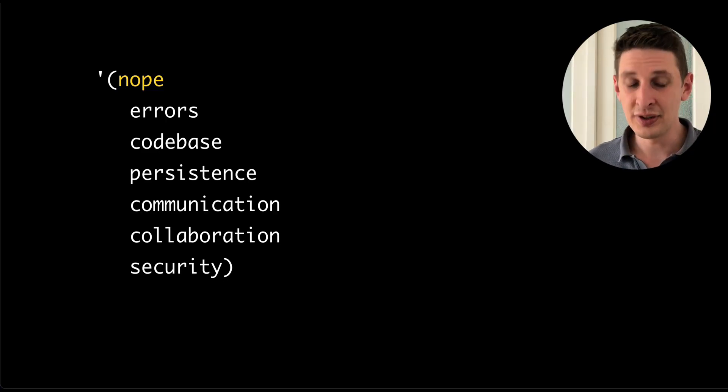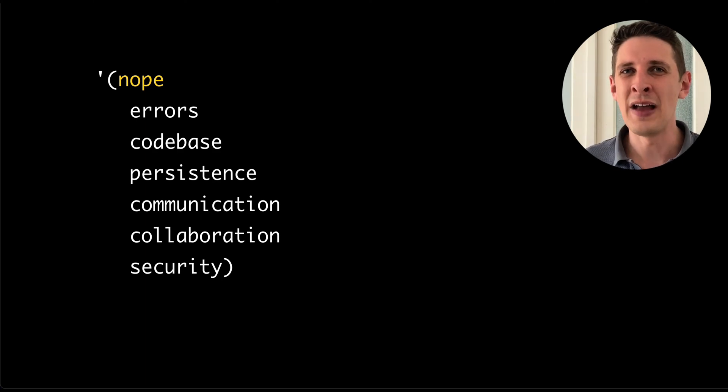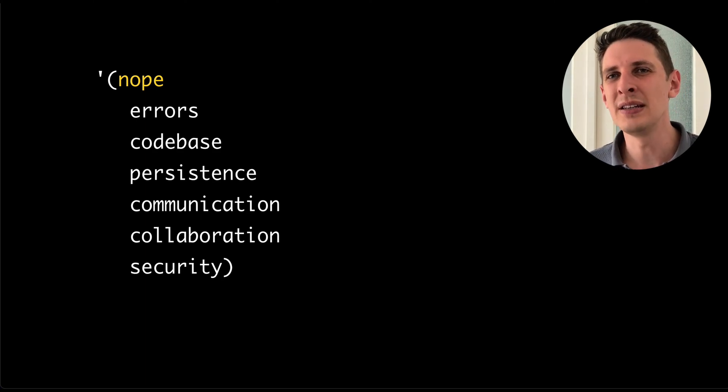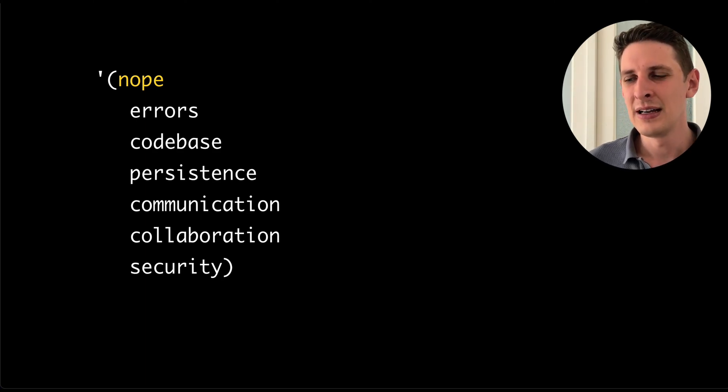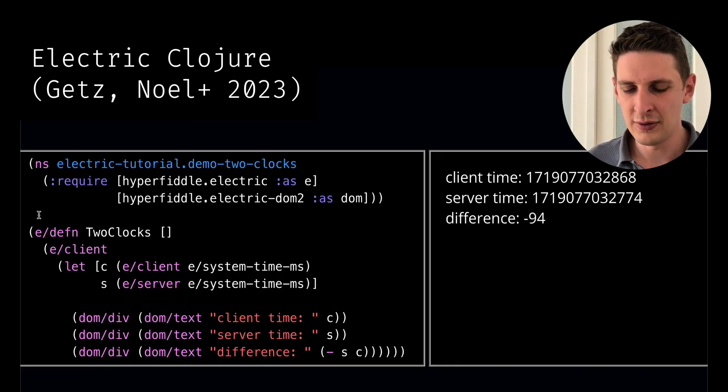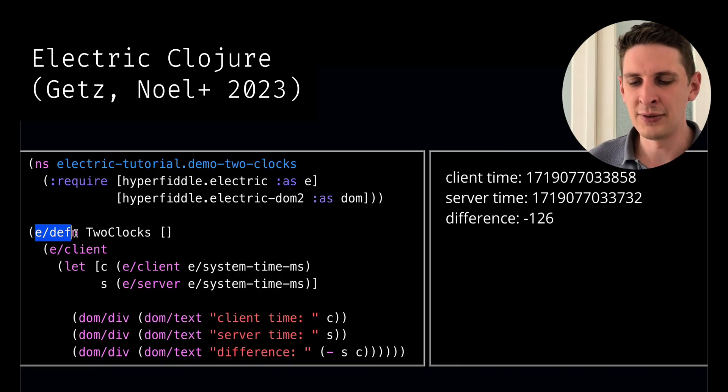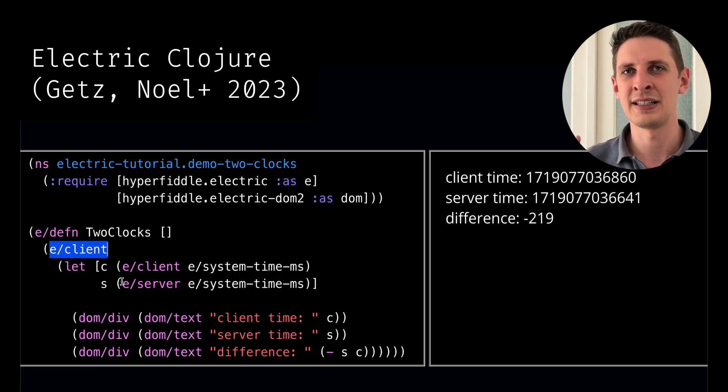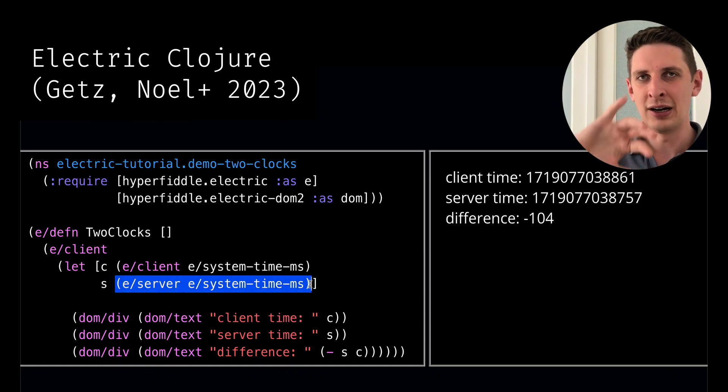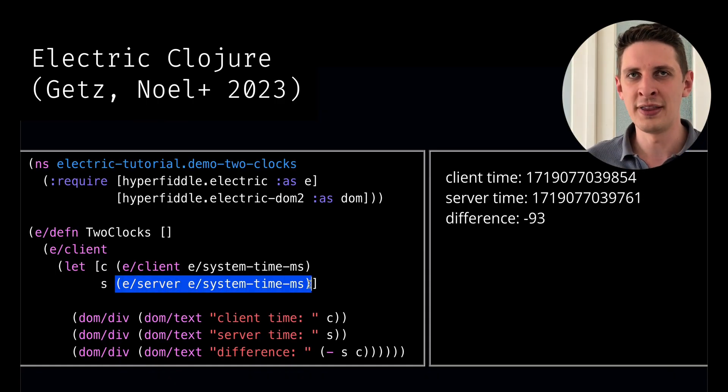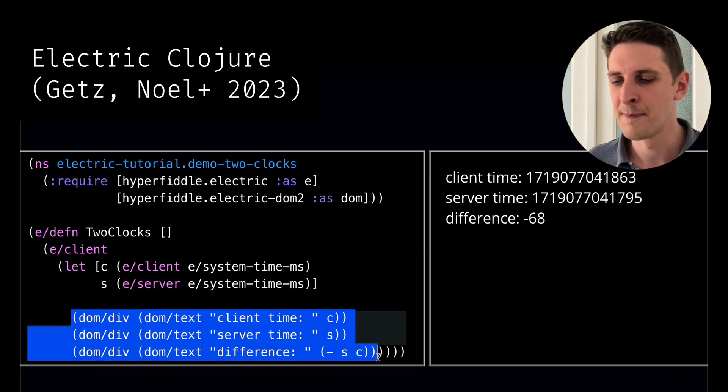There's no data persistence story. There's no networking or data conveyance between nodes. But I feel like that's something where Electric Clojure could fit perfectly where you could define the entirety of your system in a single expression. And then the compiler would infer the network boundaries automatically.